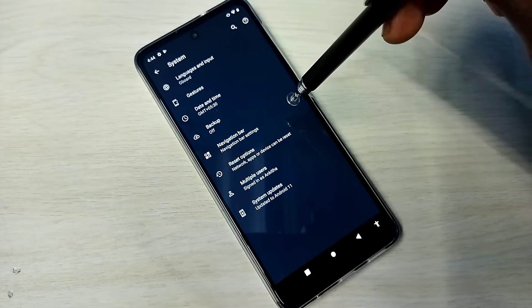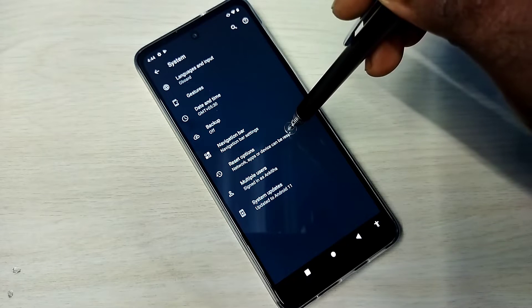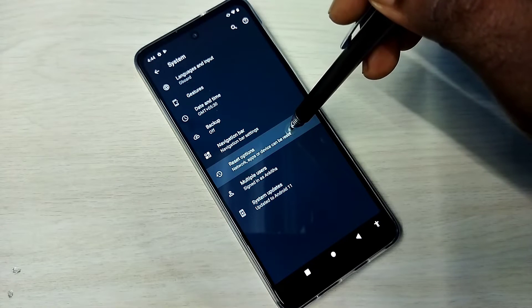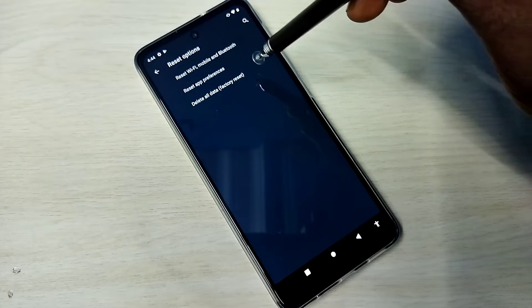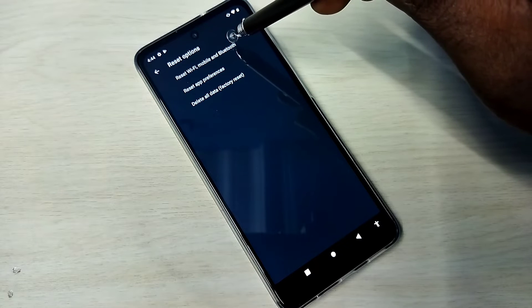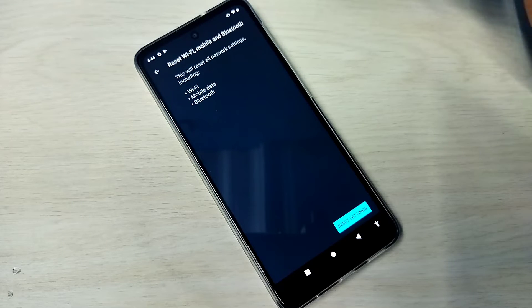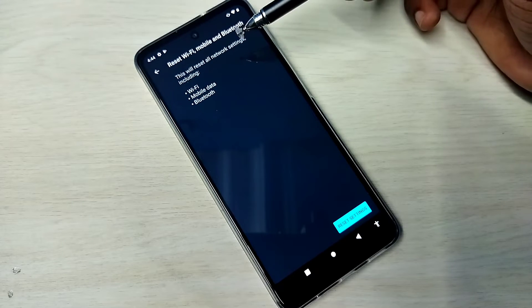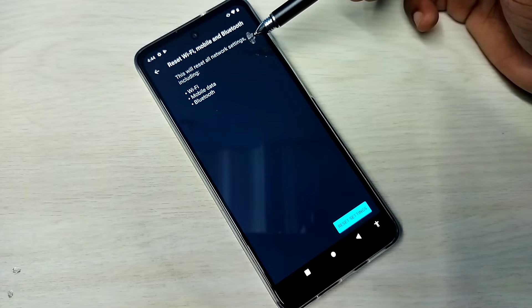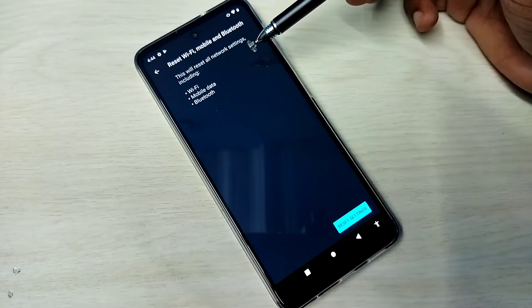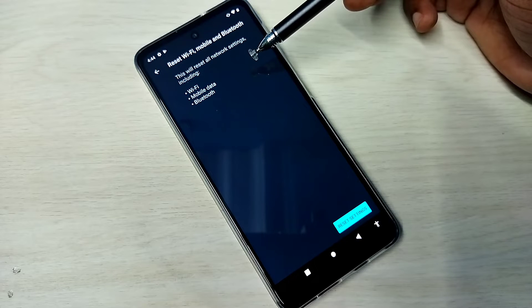Then select Reset Options, then select Reset Wi-Fi, Mobile and Bluetooth. This will reset all network settings including Wi-Fi, mobile data, and Bluetooth.